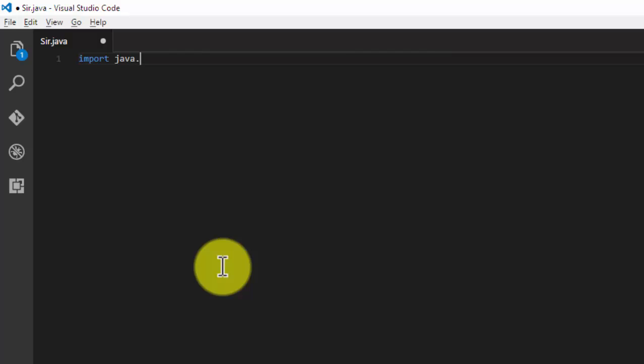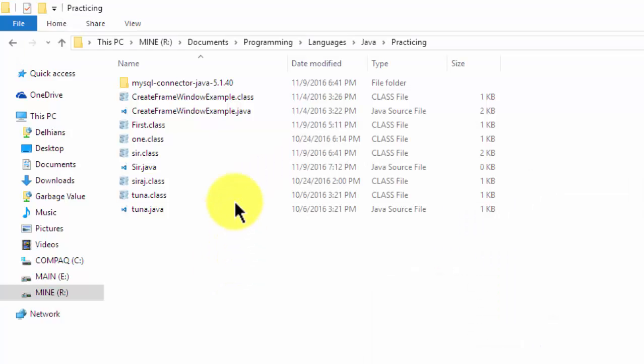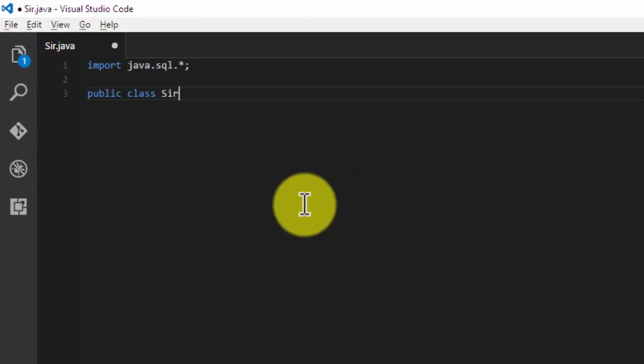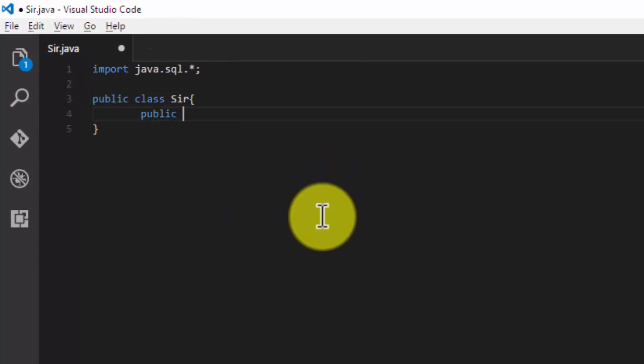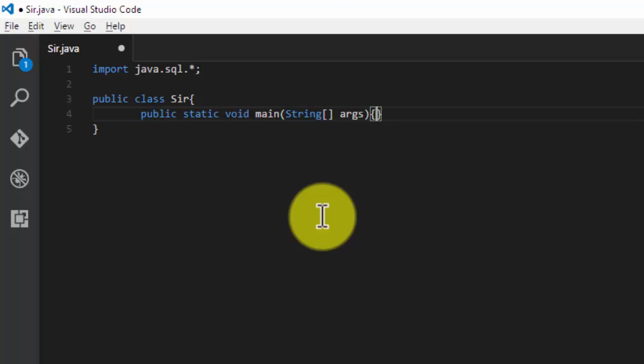Import java.sql.*. Public class Sir, which is the same as the file name. Public static void main, which is our main function, string args arguments. Now I'm going to put the codes of connecting the database in the try-catch block as it throws an exception.